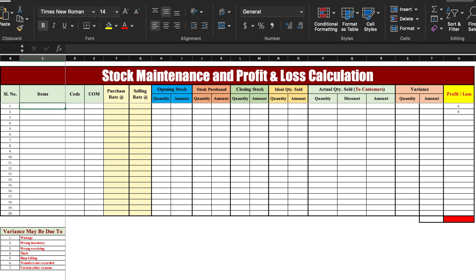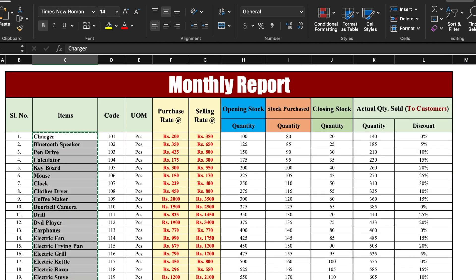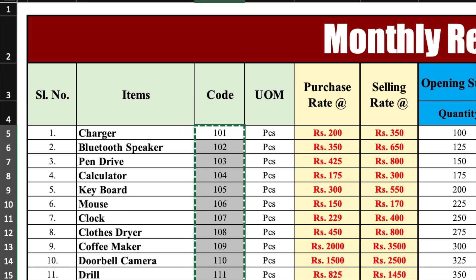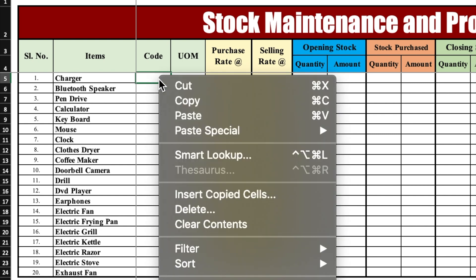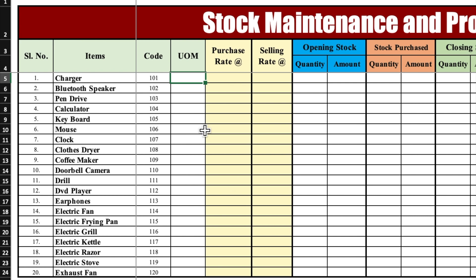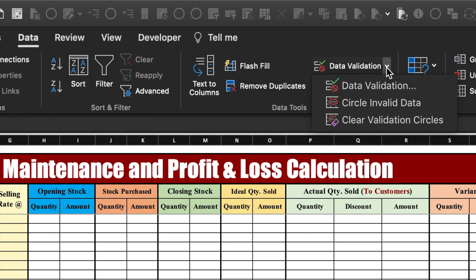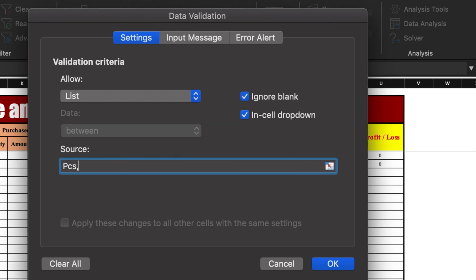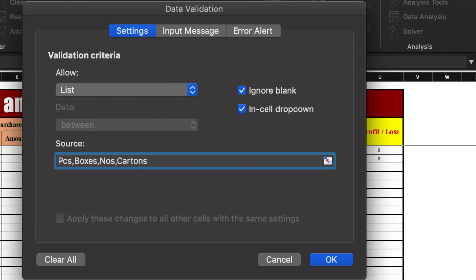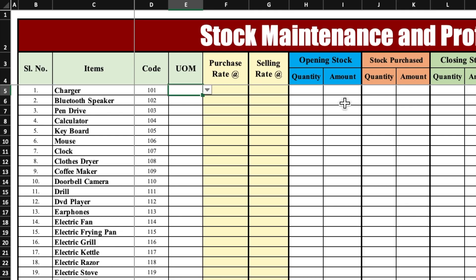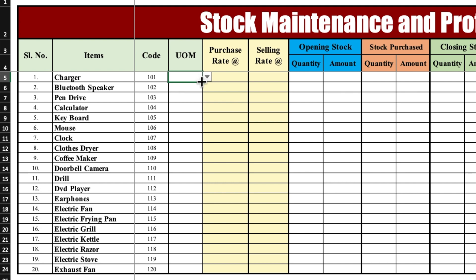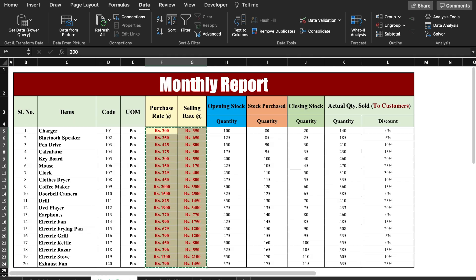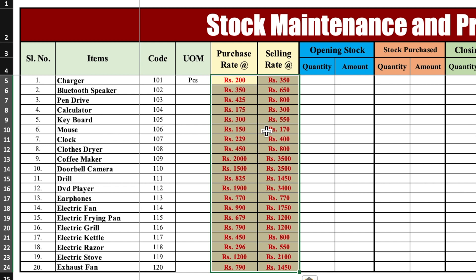We will start with Items — taking the name of the items from our monthly report. We will copy and paste using Ctrl+C and Ctrl+V, doing paste special so that our format doesn't change. For values and code, we will do copy and paste. For unit of measurement we will create a drop-down, going to Data then Data Validation, selecting List and in the source typing the units: pieces, boxes, numbers, cartons. You can add more names if needed. Click OK and the drop-down is created. We will drag it down and select pieces. Purchase rate and selling rate we will take from the monthly report using Ctrl+C and Ctrl+V.